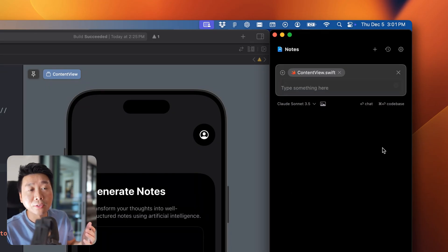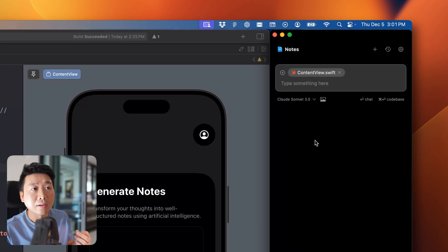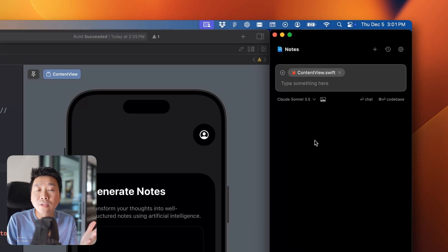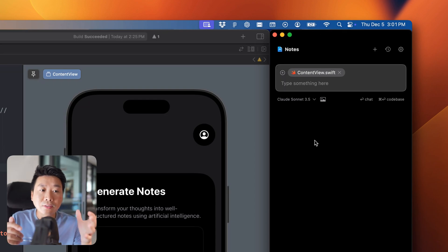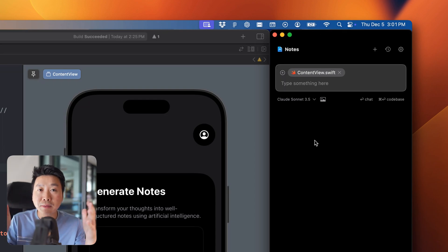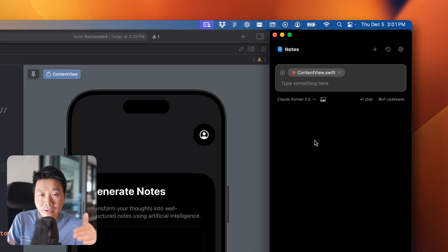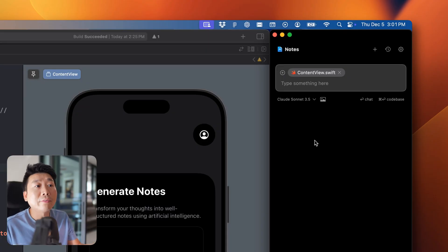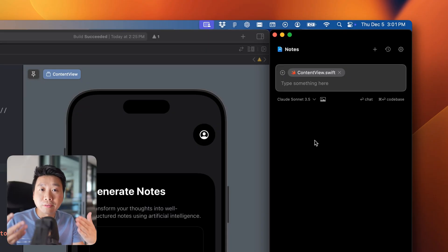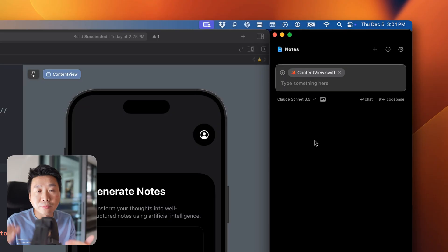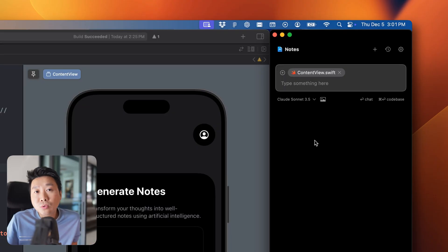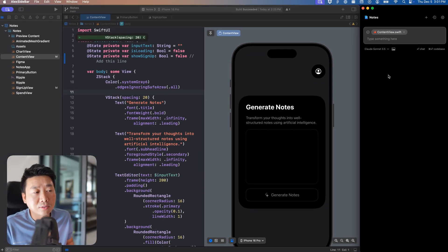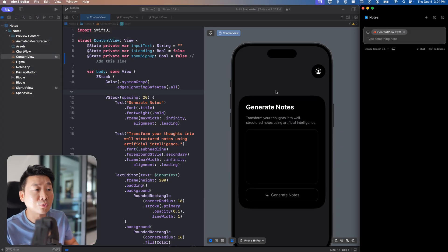Alex Sidebar works very similarly to Cursor, and it's important to understand there are many alternatives. For now we have Alex Sidebar specifically for iOS development, but we also have Windsurf and others — they almost work the same way with small differences. Windsurf also uses VS Code as a base, so it's easy to translate your skills across all those applications.